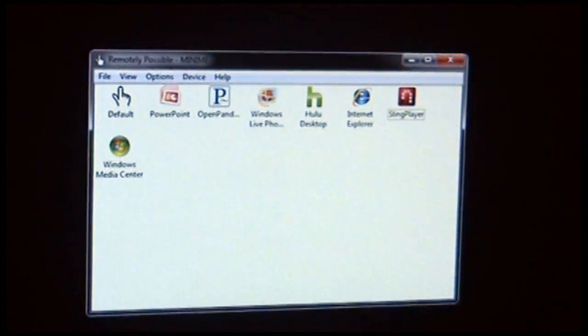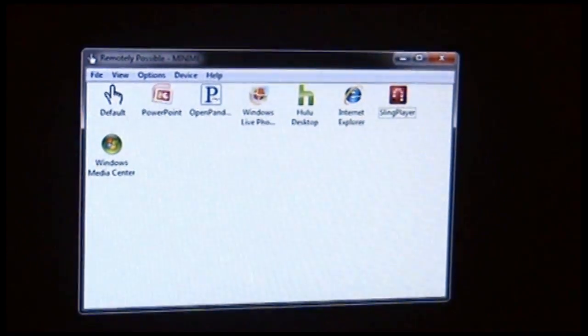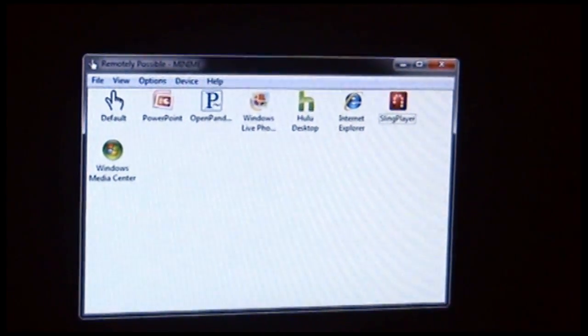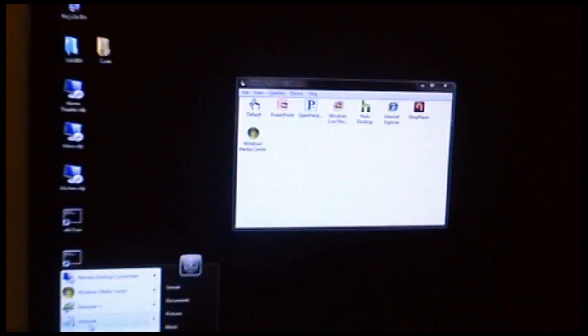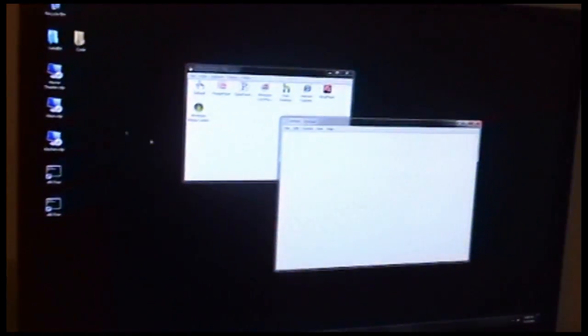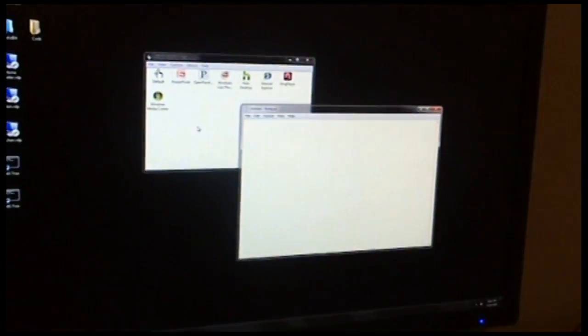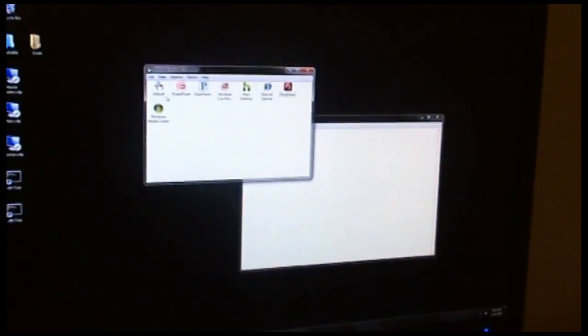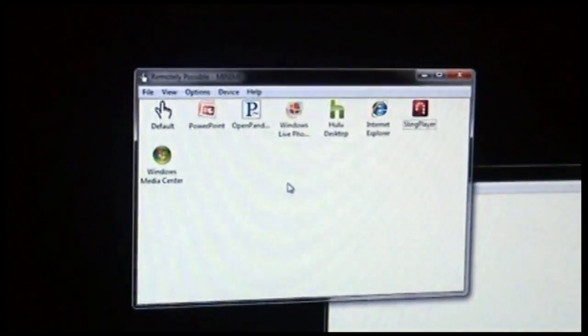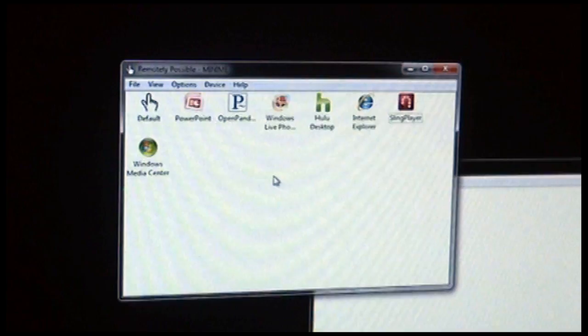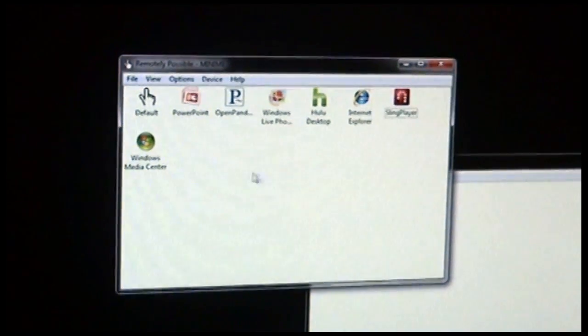So for example, let's say that we wanted to use Remotely Possible to control Notepad. Let's start Notepad up here. And go to Remotely Possible, we're going to configure a new application profile specifically for Notepad.